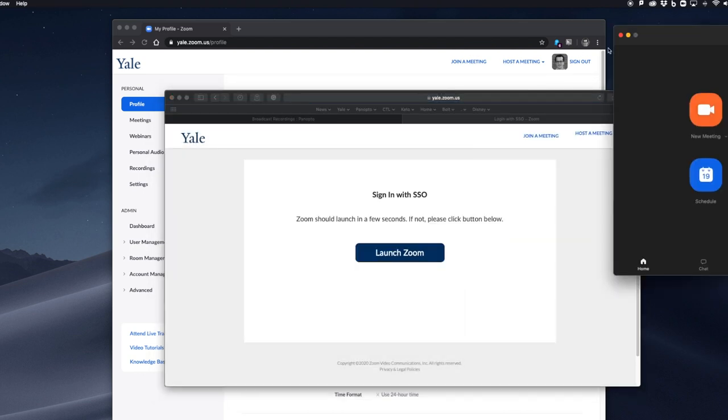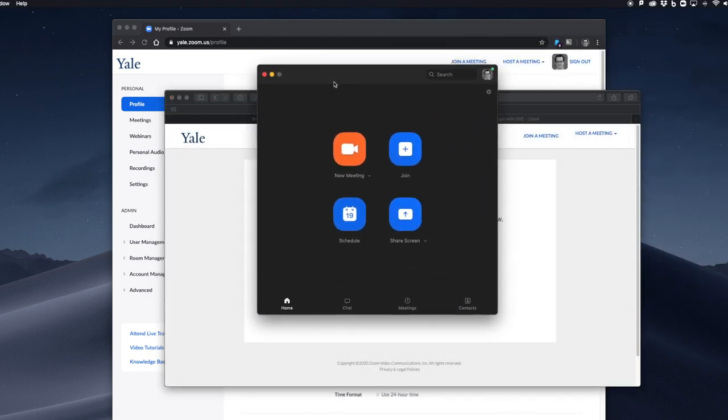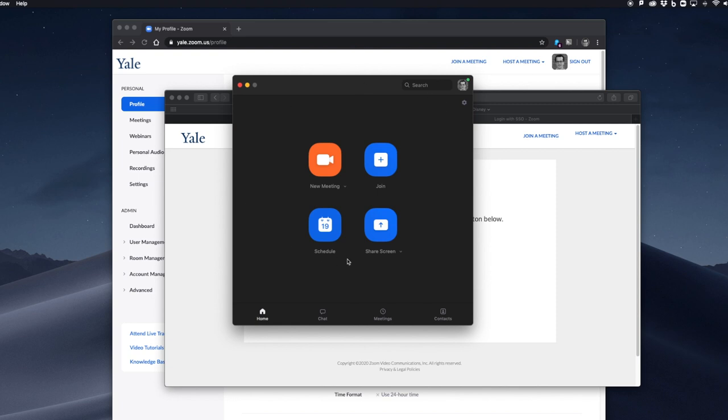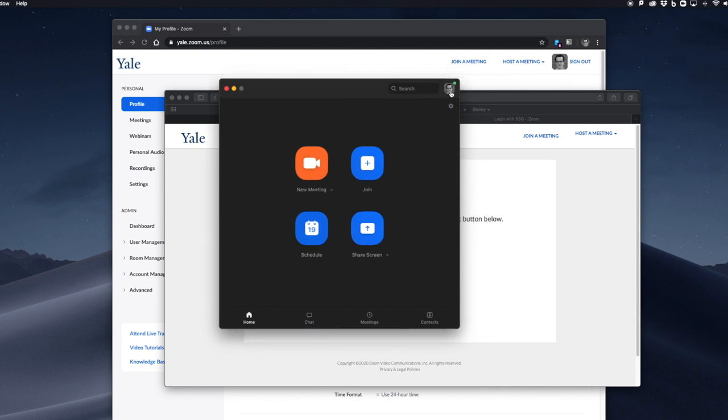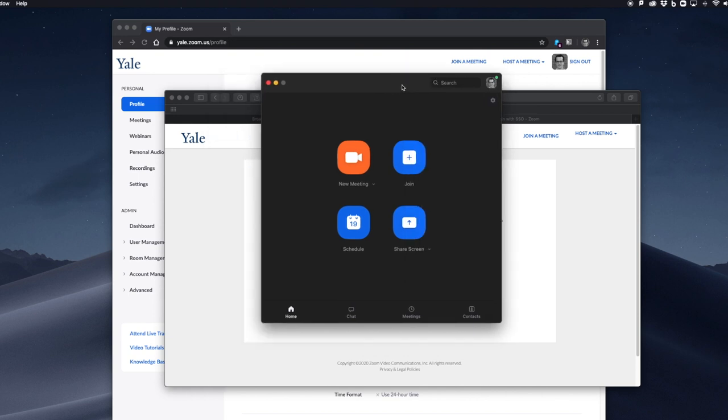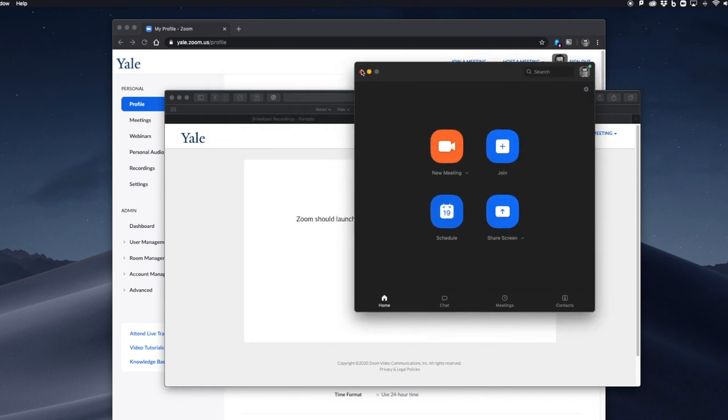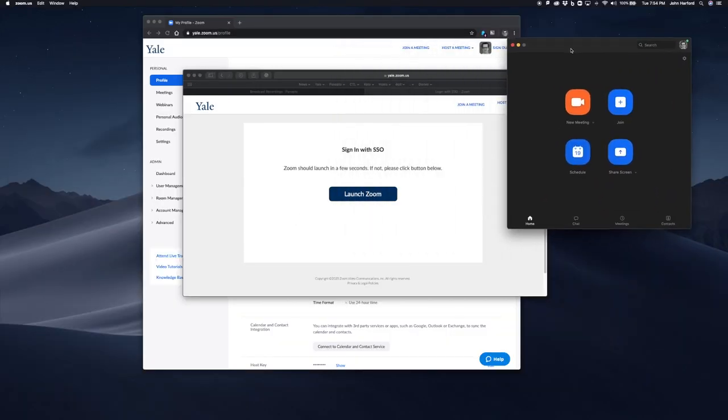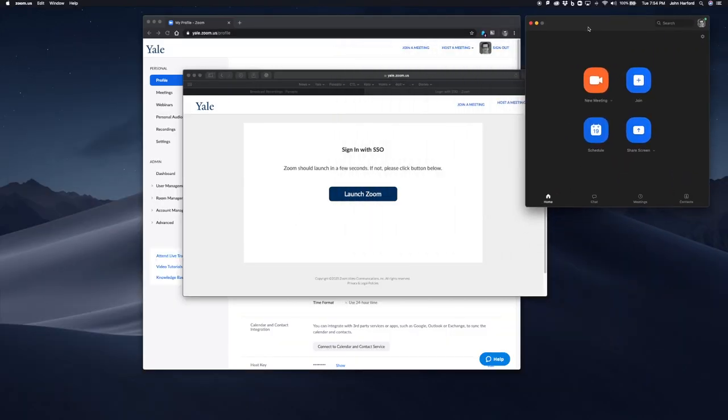You'll be brought to your Yale Zoom application. Here we can see under my picture it's licensed, and I can see my Yale Zoom email address that's associated with the account. At this point, you've done everything and you have a registered Zoom account.